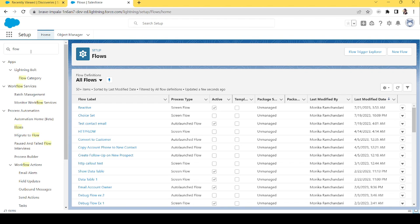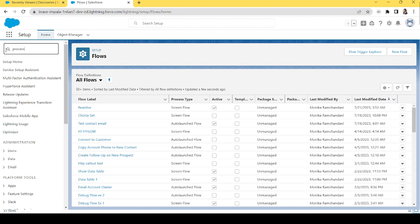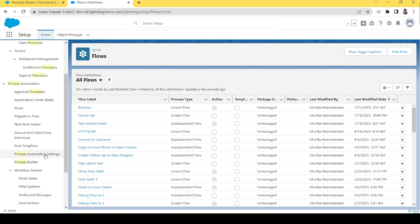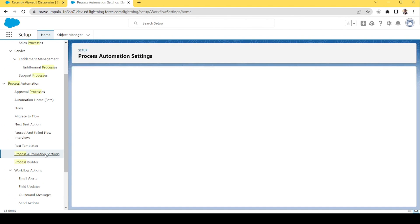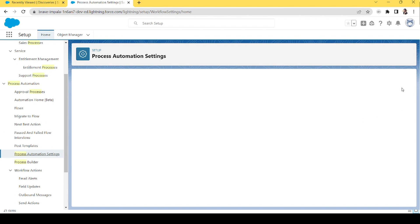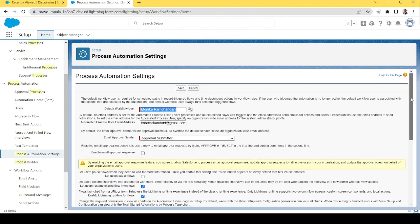The first thing we will do is go to Process Automation Settings and opt in for reactive components. In Process Automation Settings there is a setting called 'Opt-in to reactive screens beta version.' It says that reactive screens make your flow screen components react to changes on the same screen, reducing the need for multiple screens in a flow.